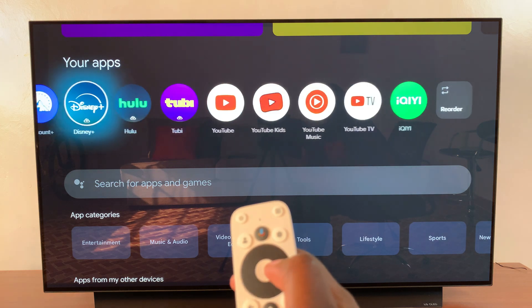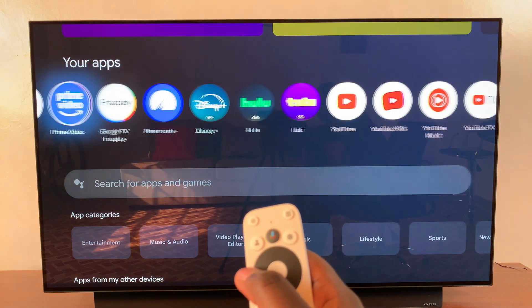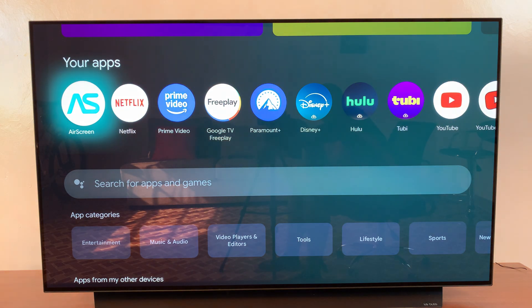You've successfully rearranged the apps on your streamer box. Thank you for watching — if you have any questions or comments, leave them down below and we'll get back to you.